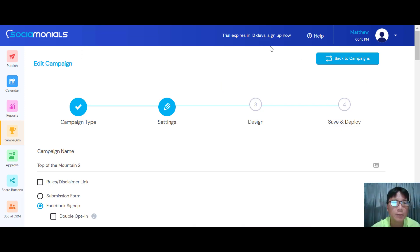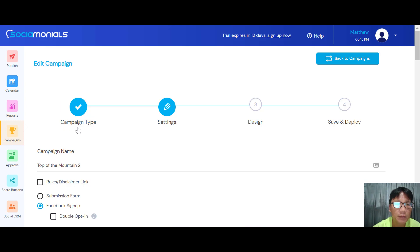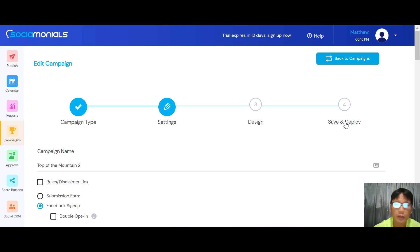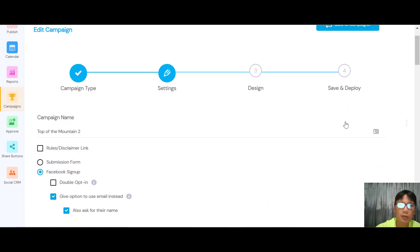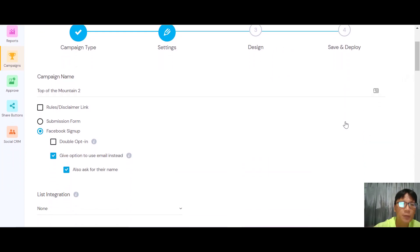Now you're in editor mode for the campaign. You can edit your campaign step by step: first choose your campaign type and settings, then design, then save and deploy. It's pretty simple and straightforward.